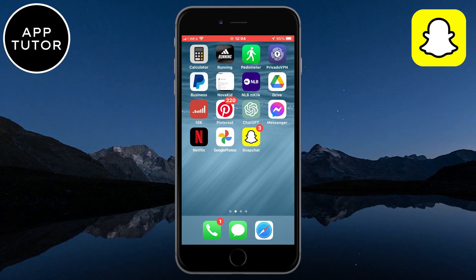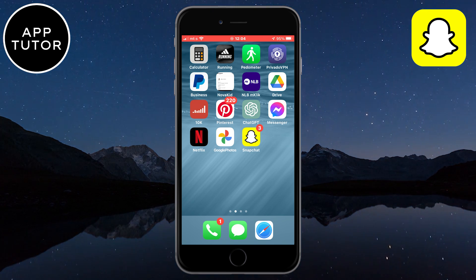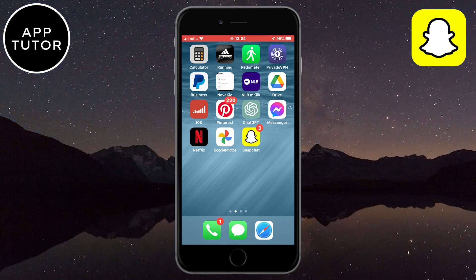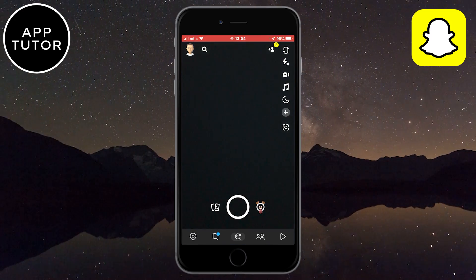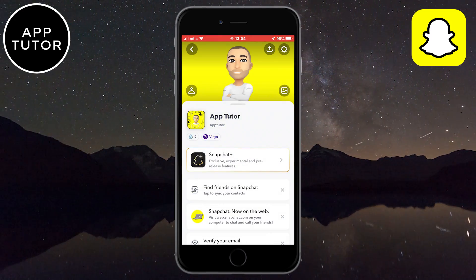Now let's start. The process is the same for both iOS and Android devices. What you want to do is open the Snapchat app on your phone and then tap on your profile picture at the top left of the screen.